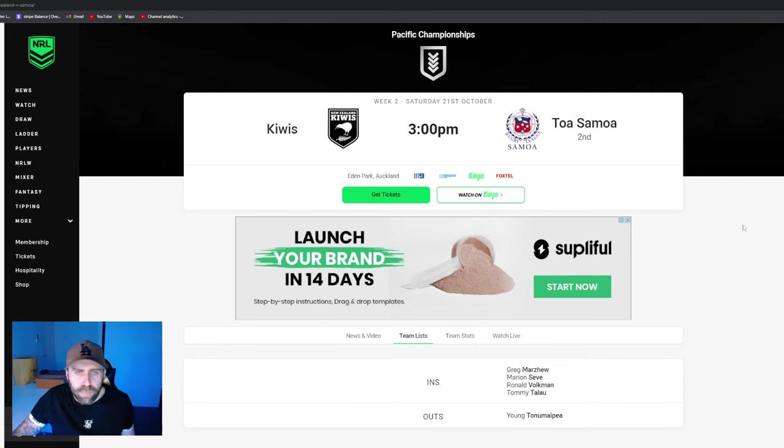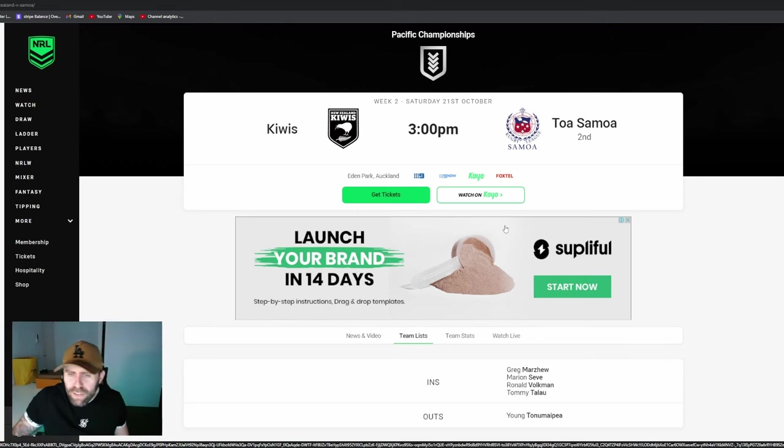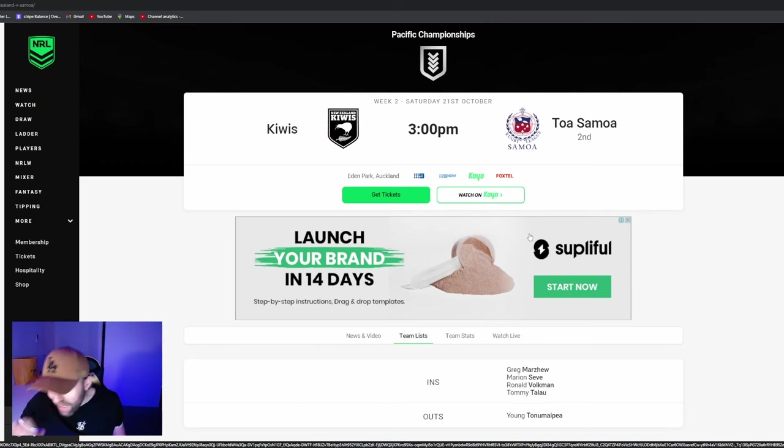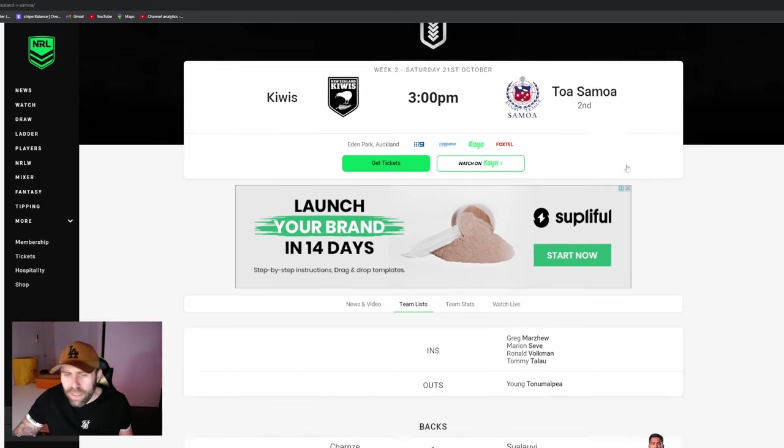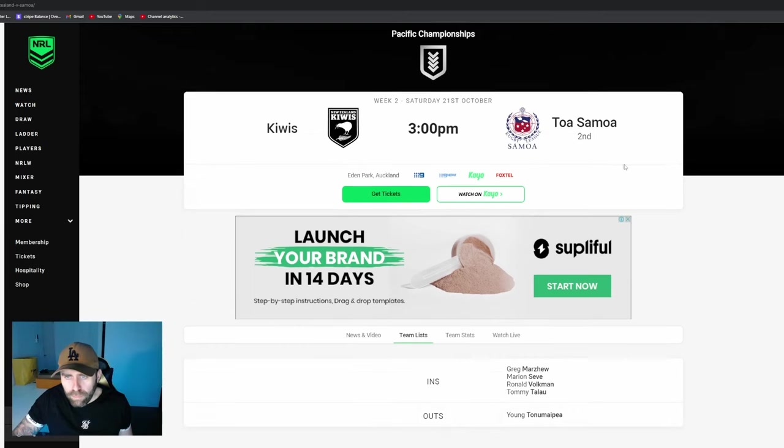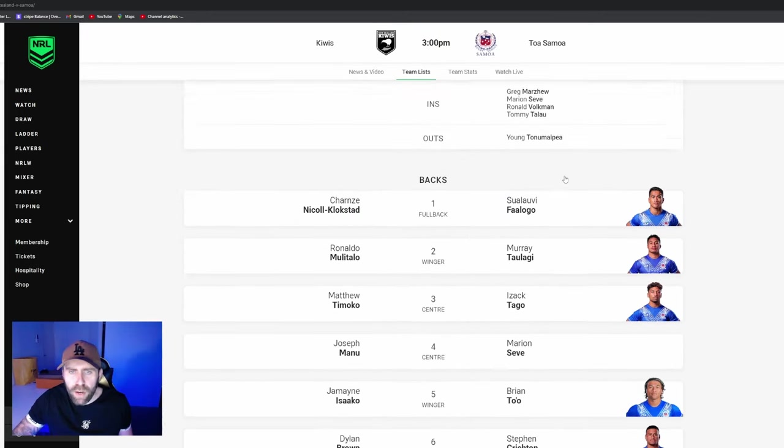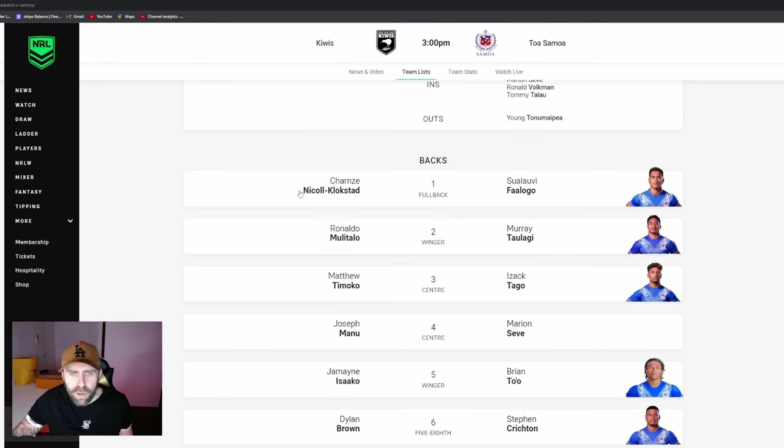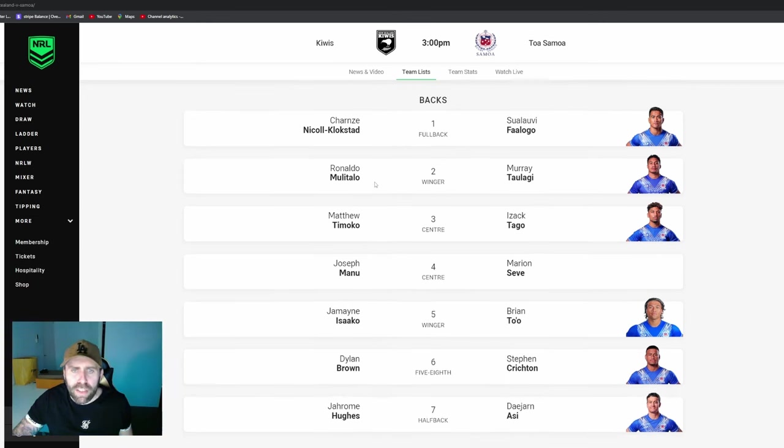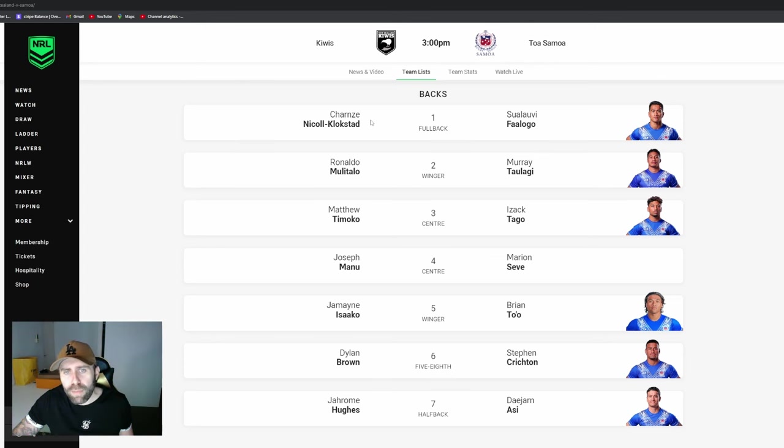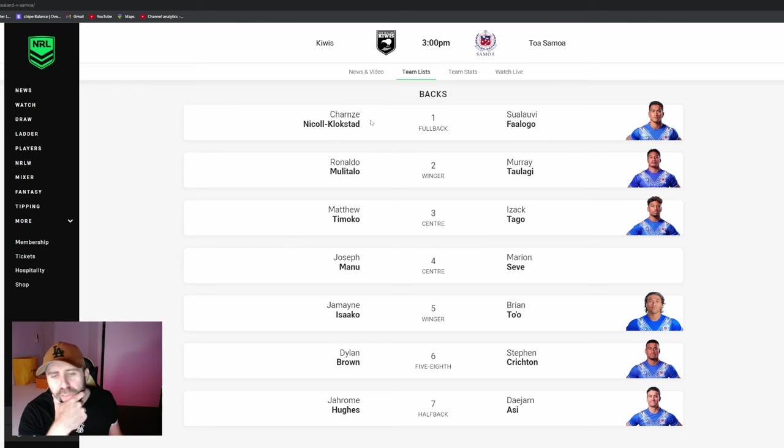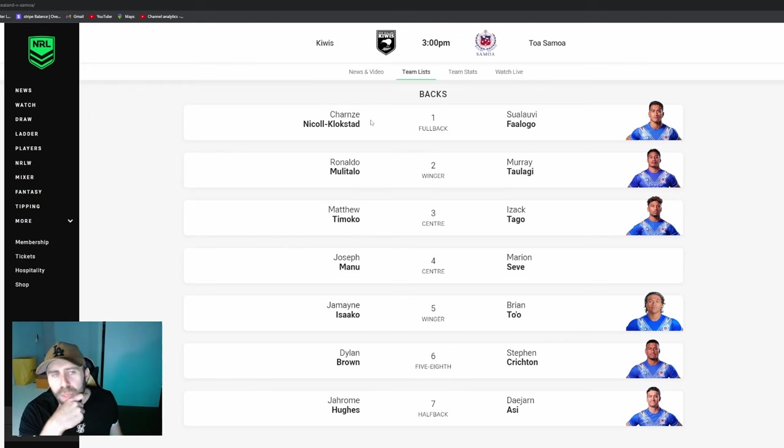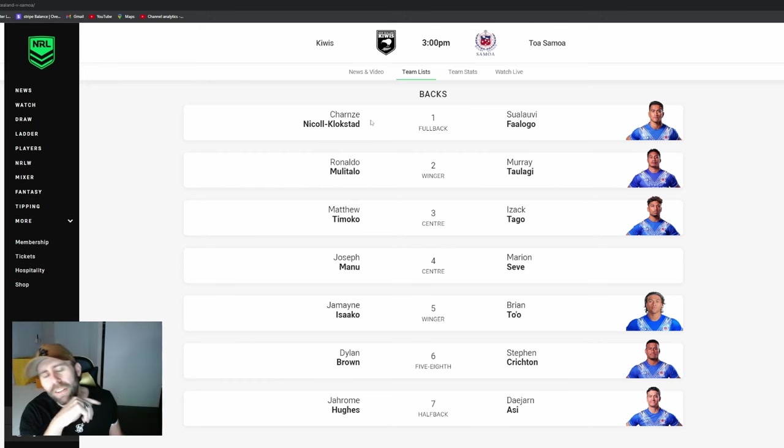We'll go through the team list guys, we'll go over who we think's going to win, how they're going to win, try scorers, overs, unders, all that good stuff. We'll have a look at the Kiwi team first. Charnze Nicoll-Klokstad at fullback - I can't wait, I'm really glad they picked him at fullback over Joey Manu at the international game.